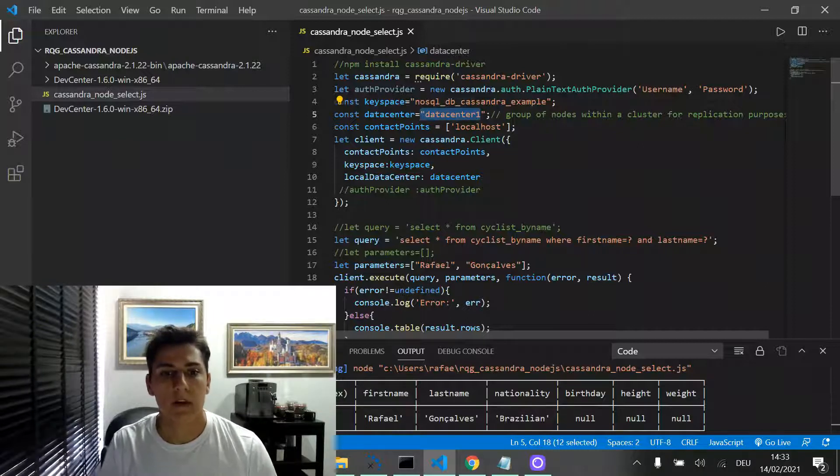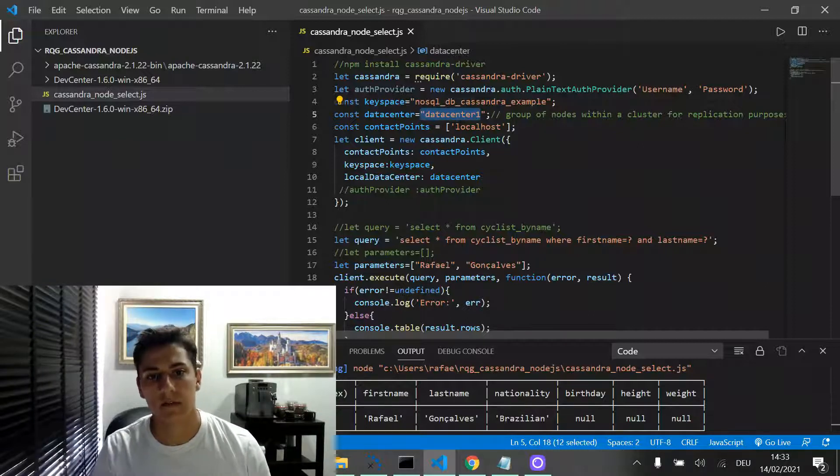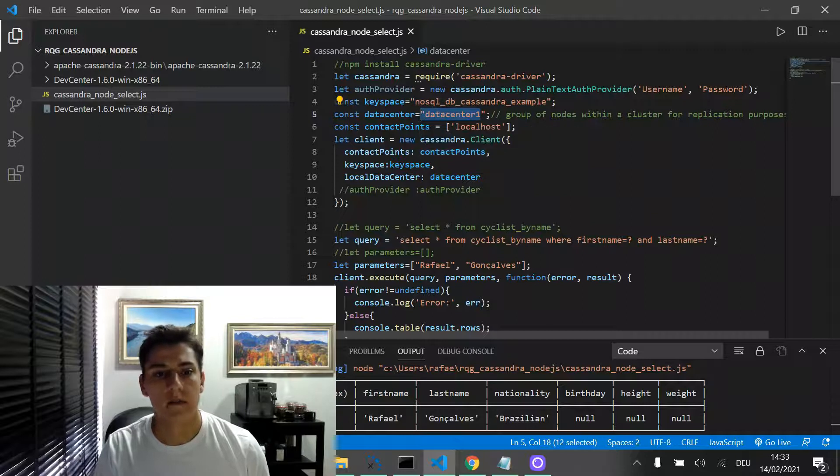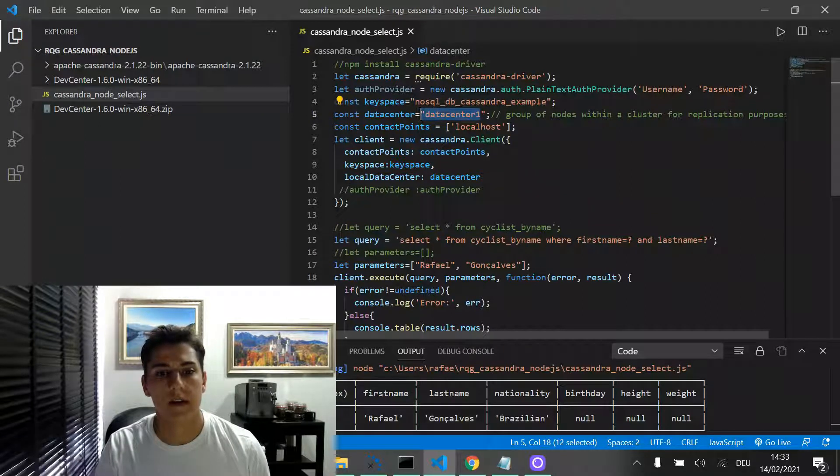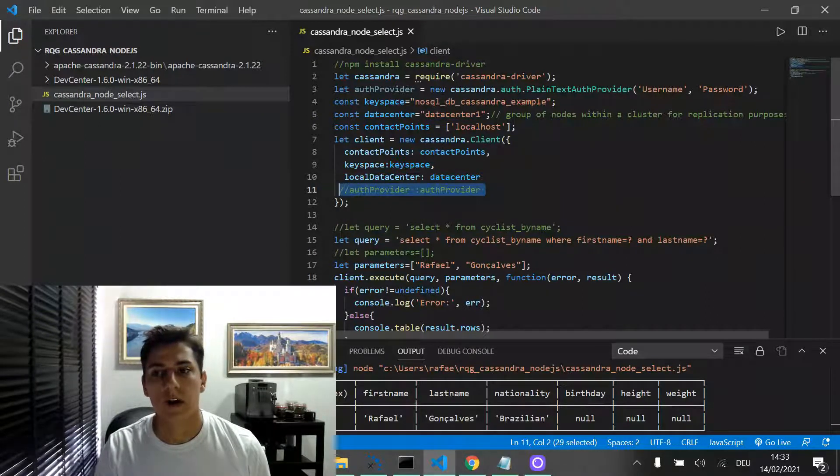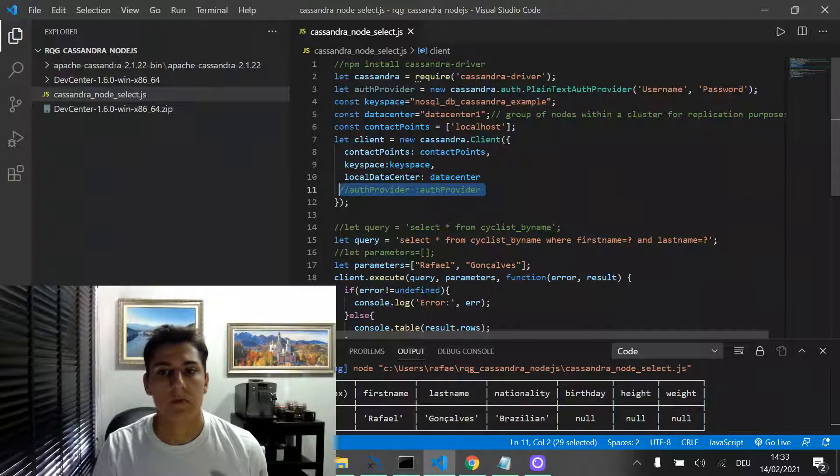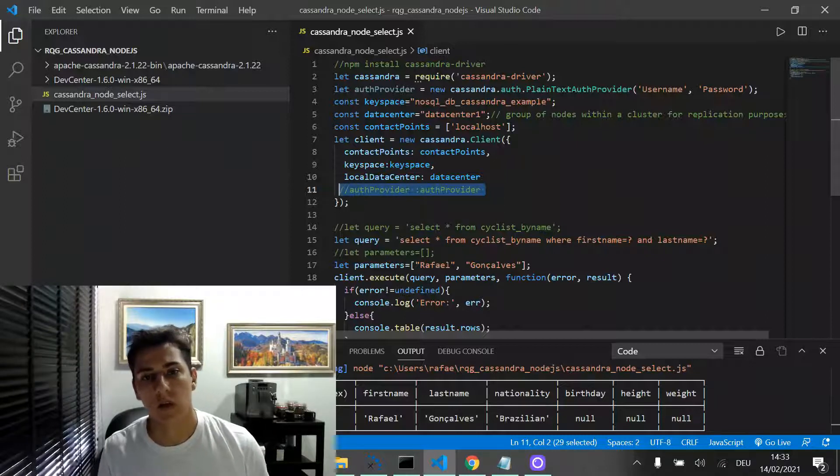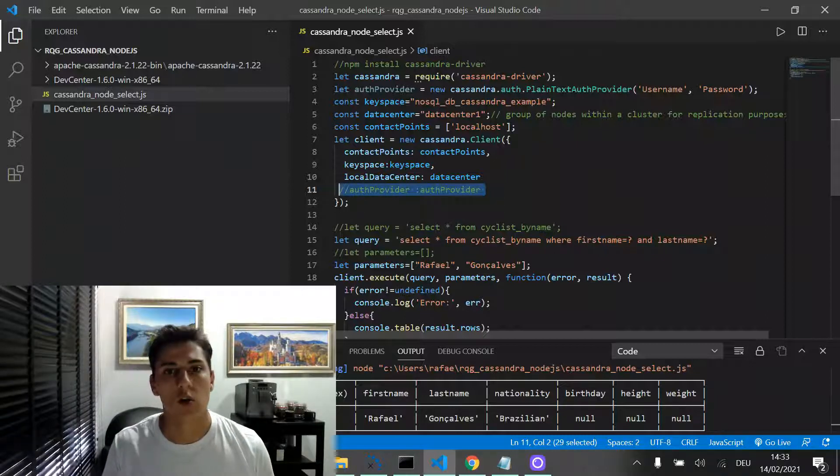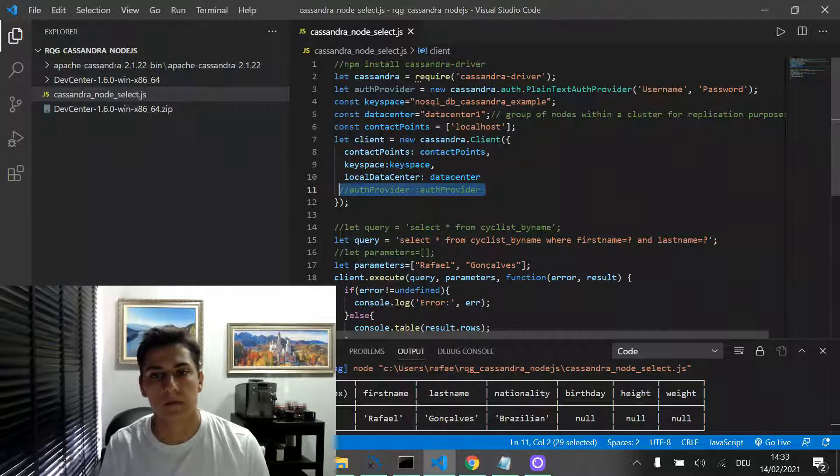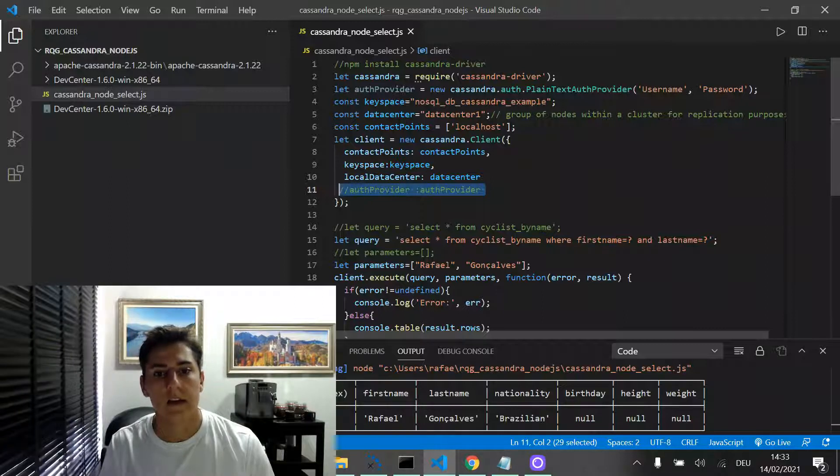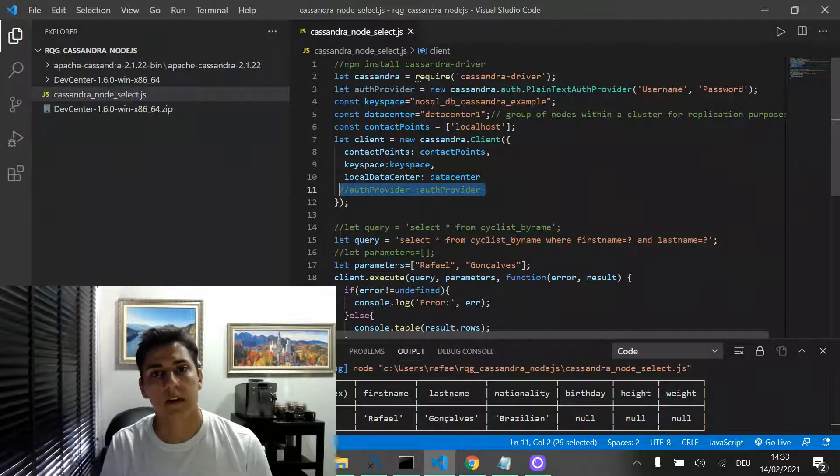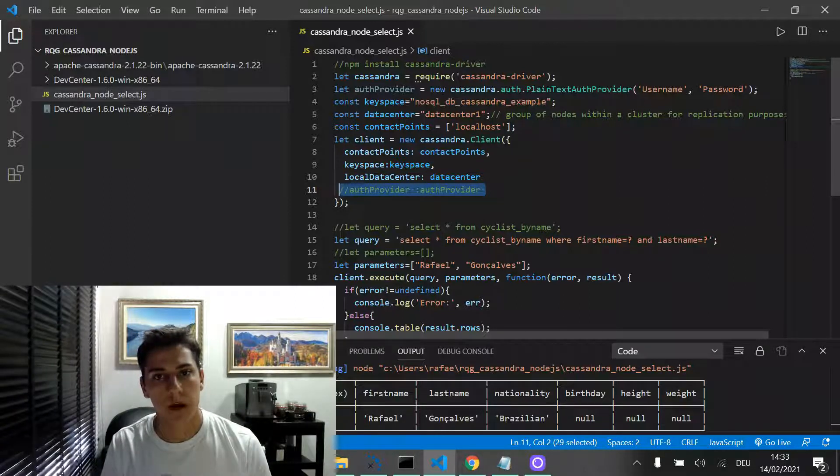And then, it's not necessary, but we have the auth provider where we can inform the username and password. For this example, I'm working just in local machine, so I'm not using that.